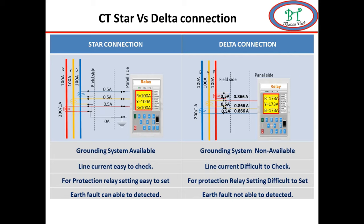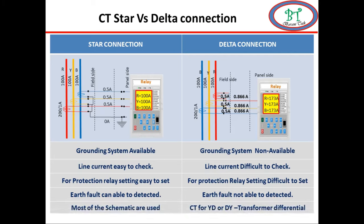But we have some special cases in which we use delta connection, specially for transformer differential.